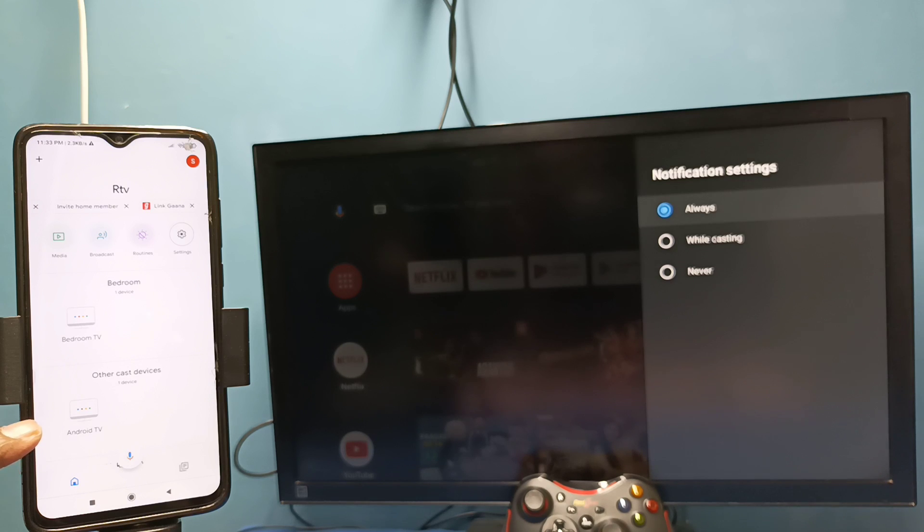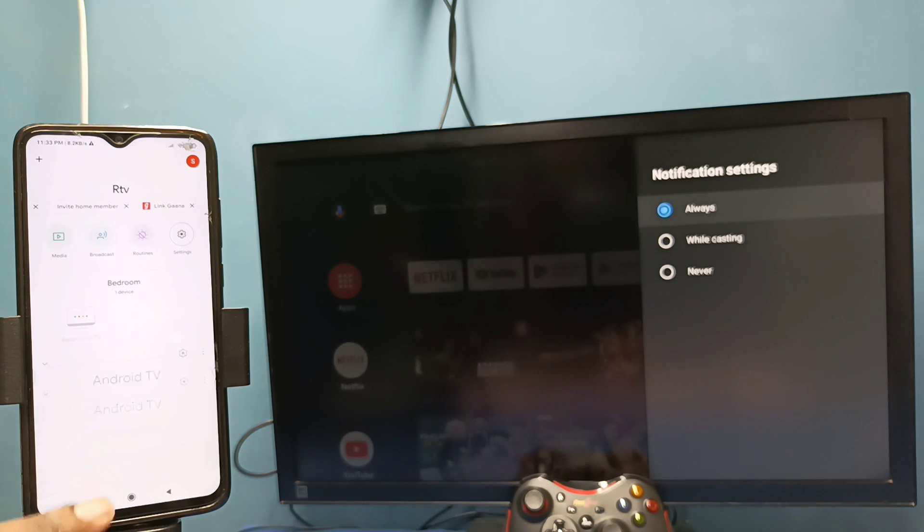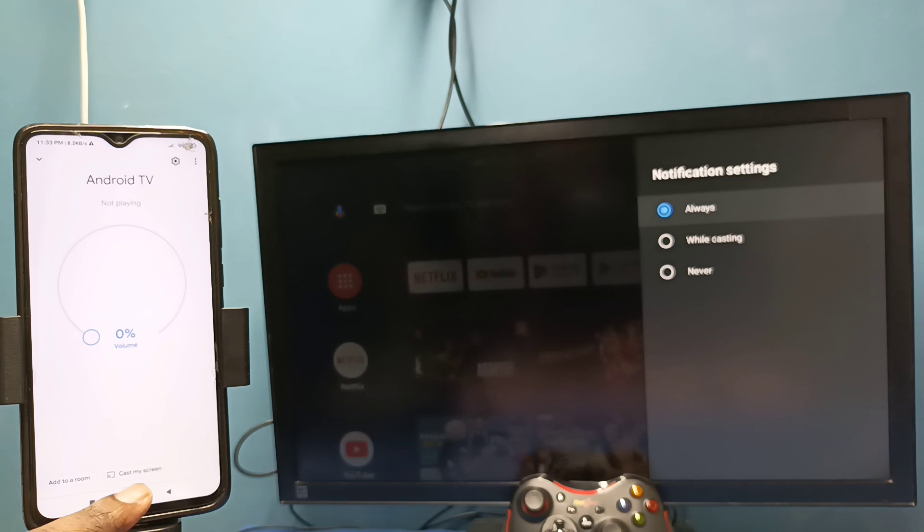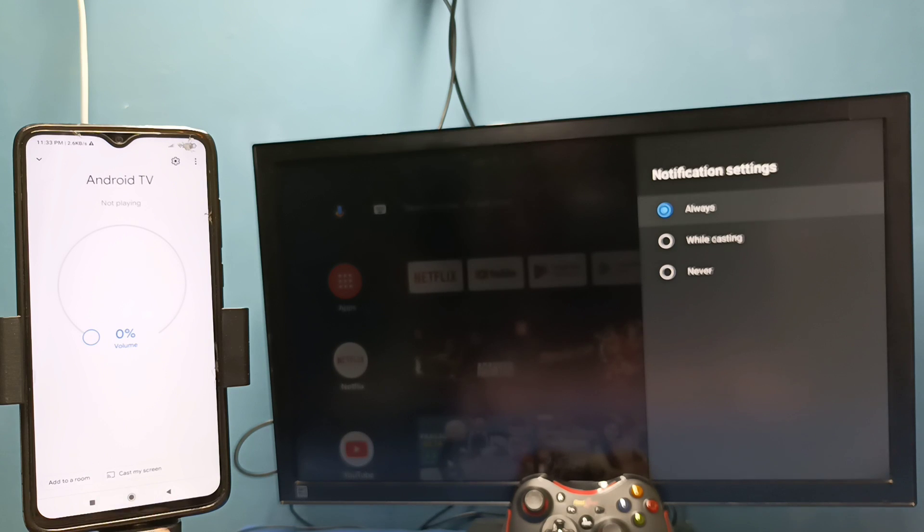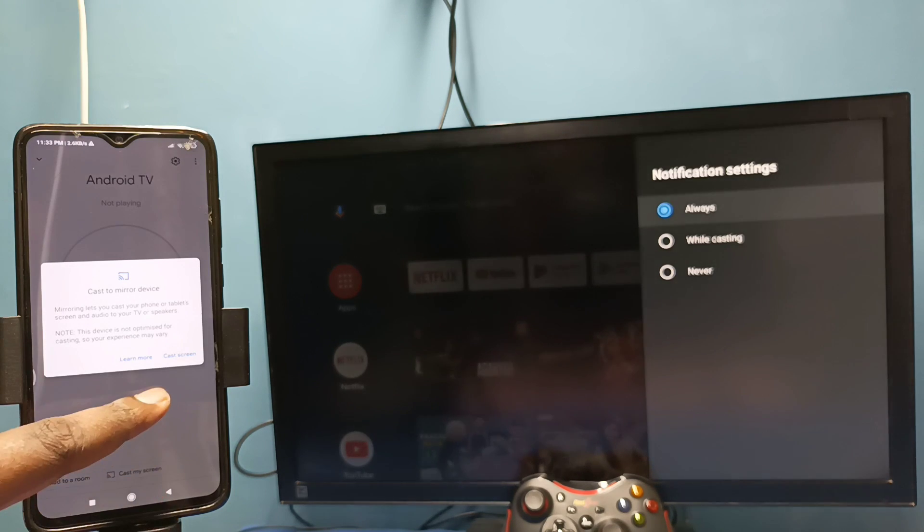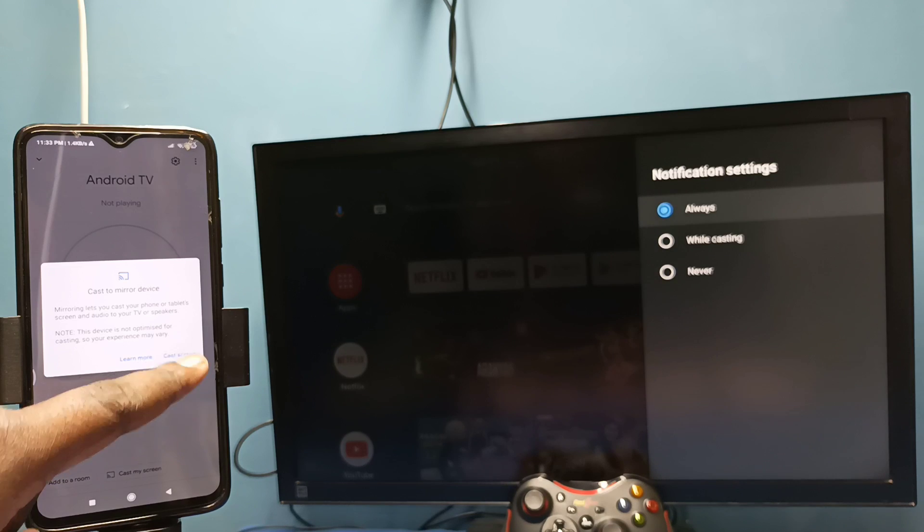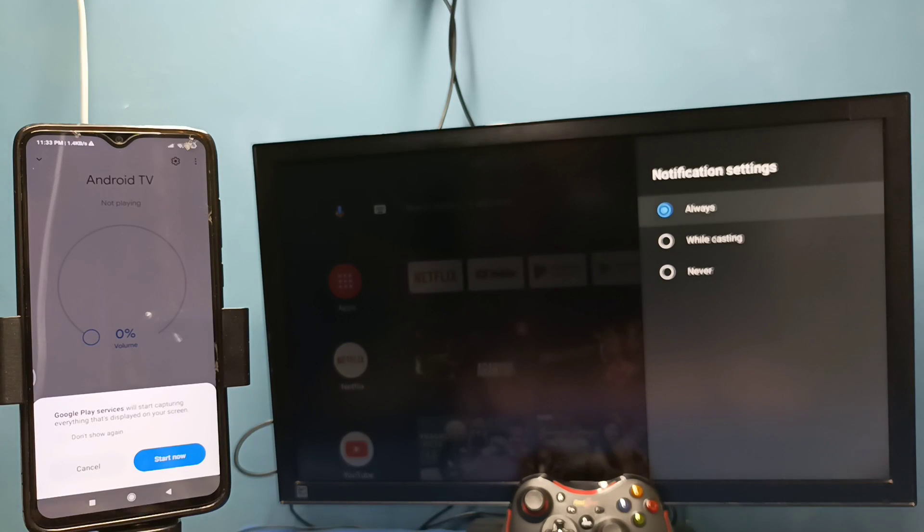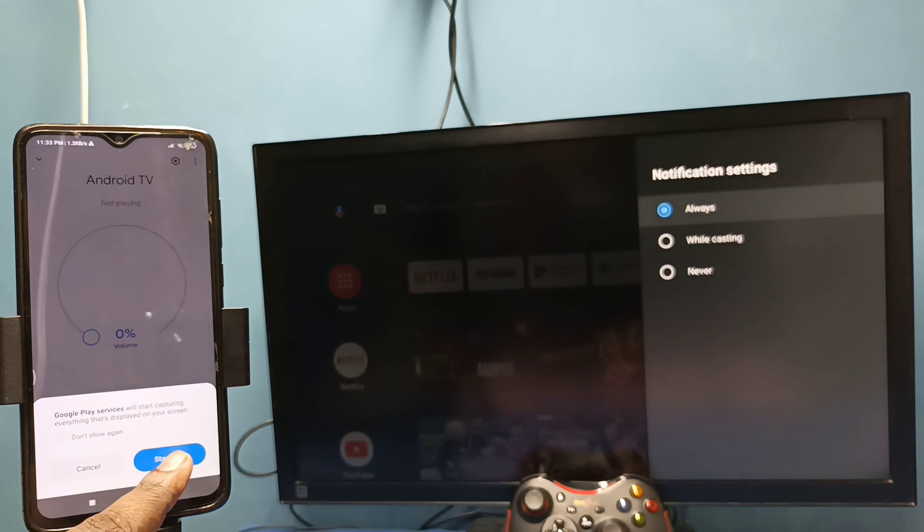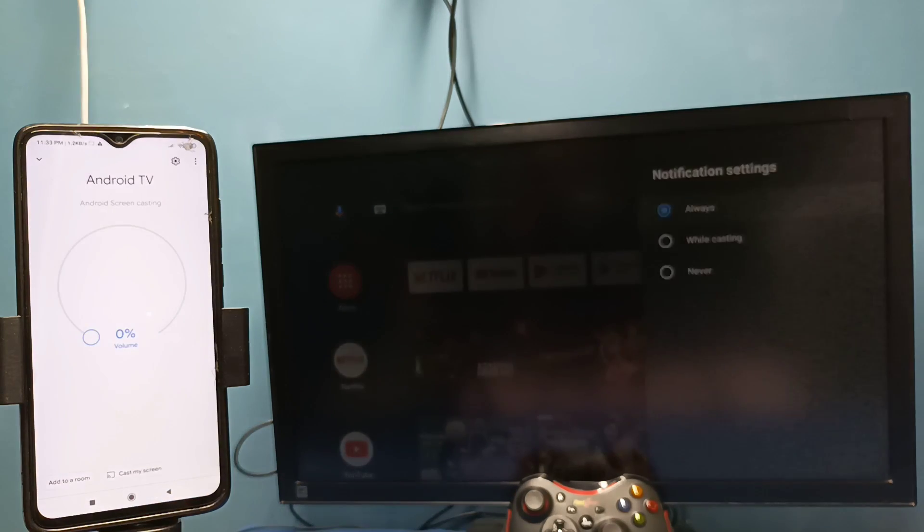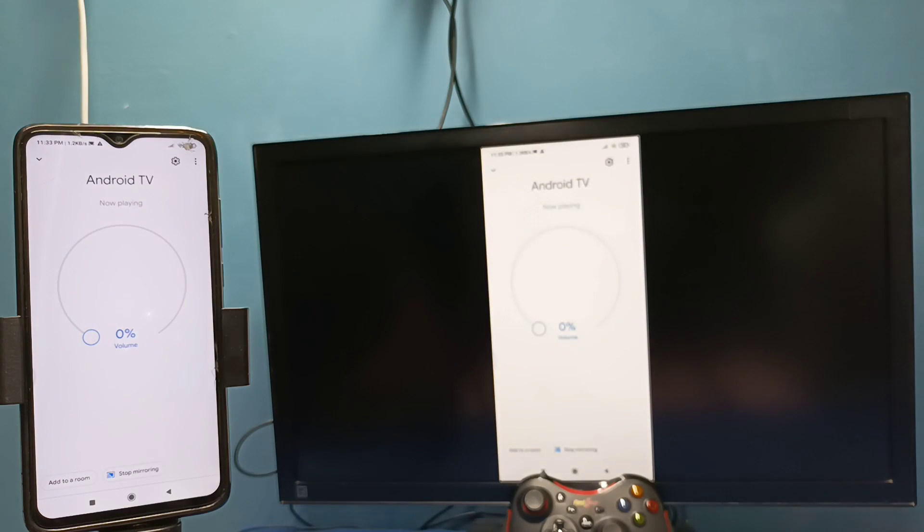You can see it has detected my TV. So this is the name of the TV. Tap on this name then tap on cast my screen, then tap on cast screen, then tap on start now. See it's working.